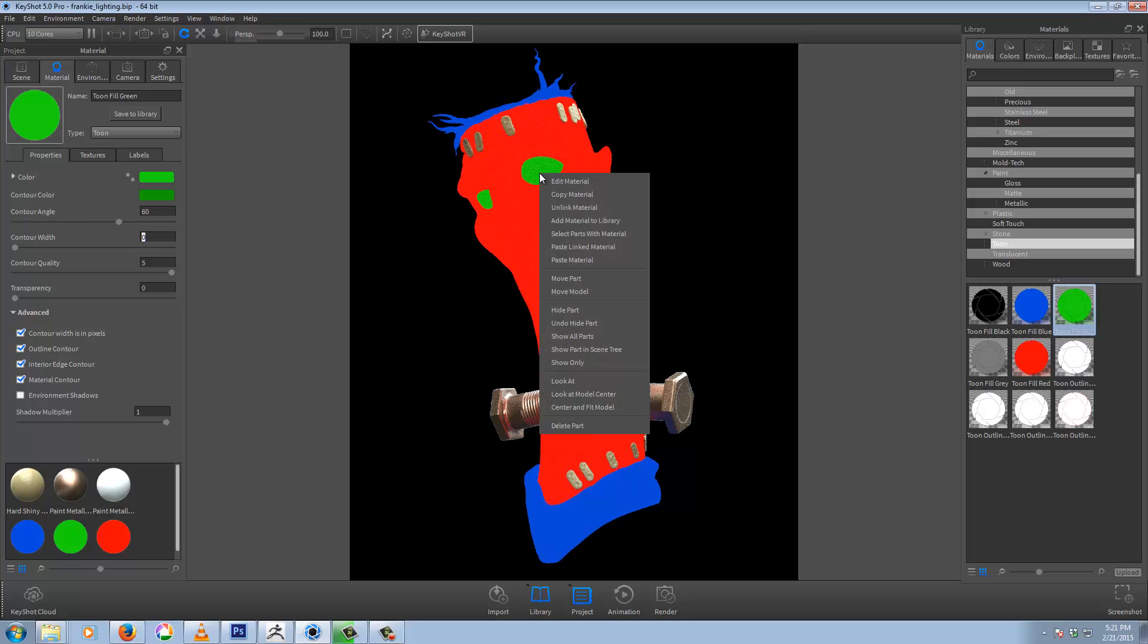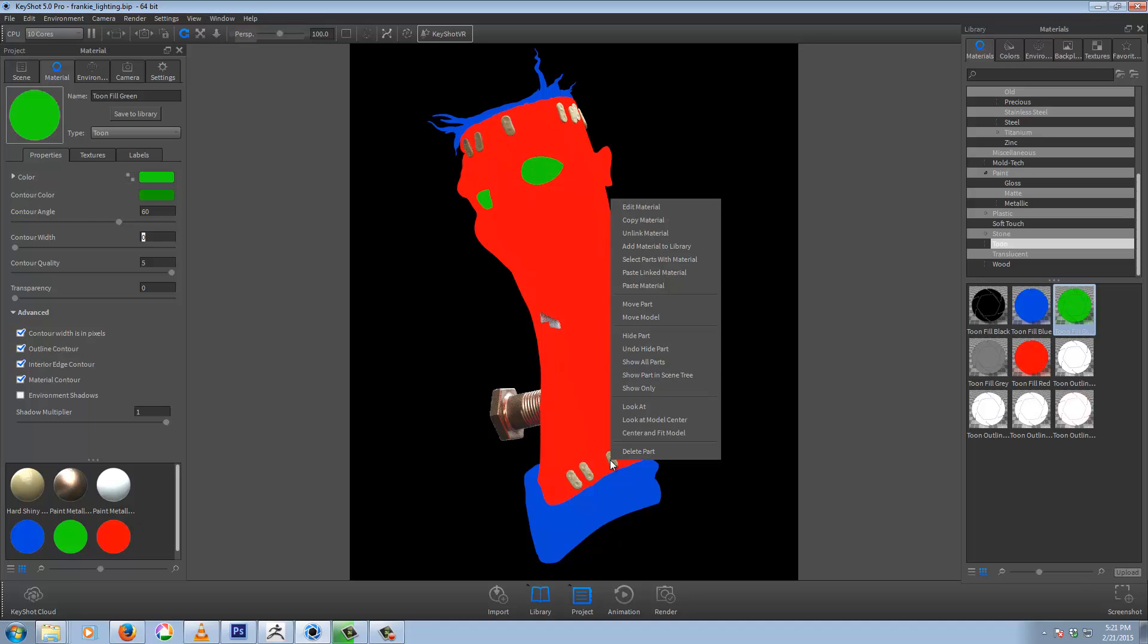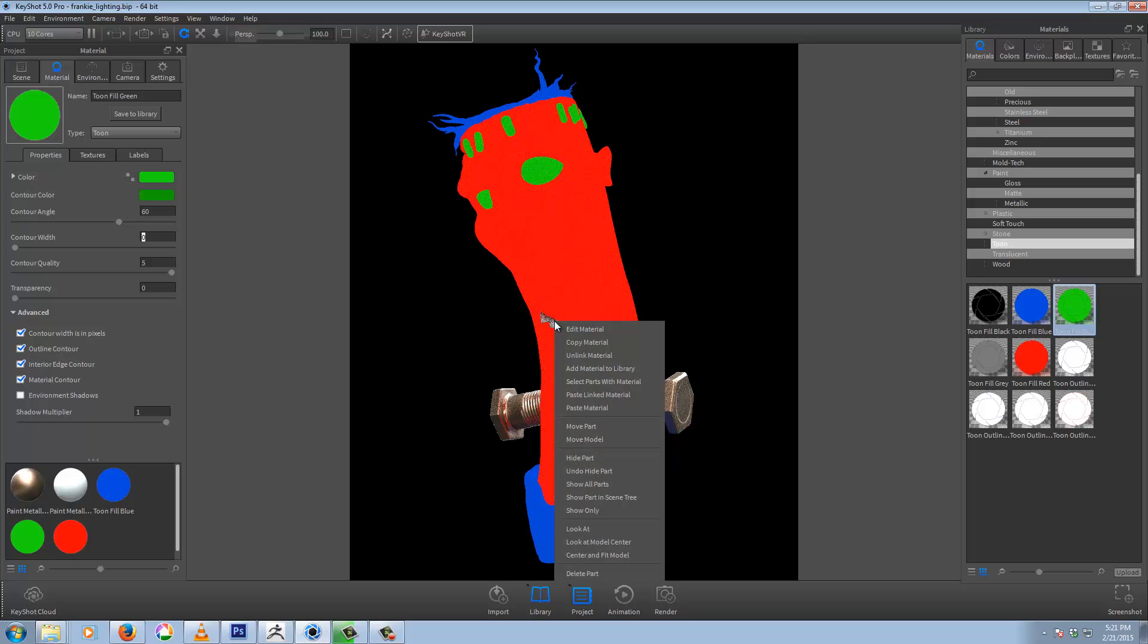And we can right click copy material. Right click and paste linked material. Right click paste linked material.